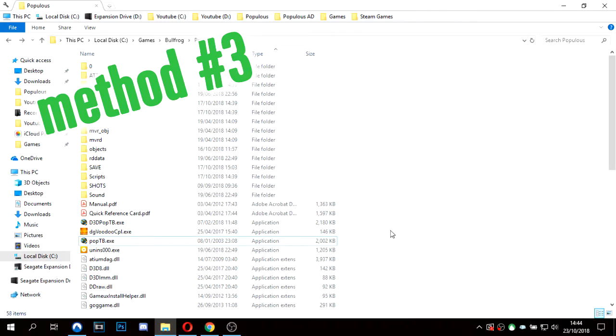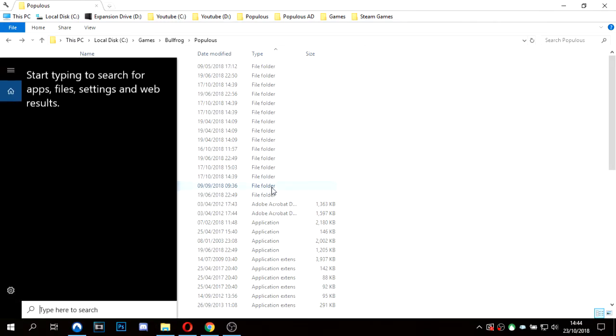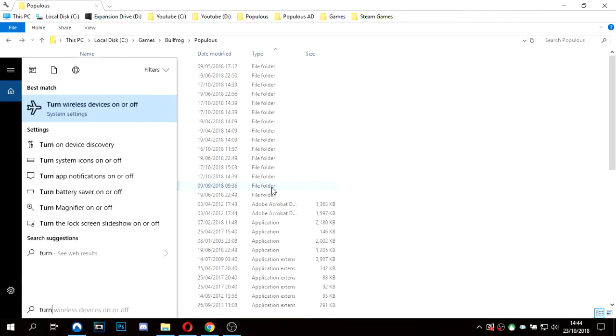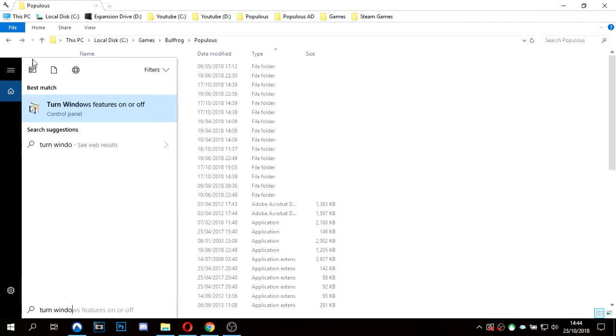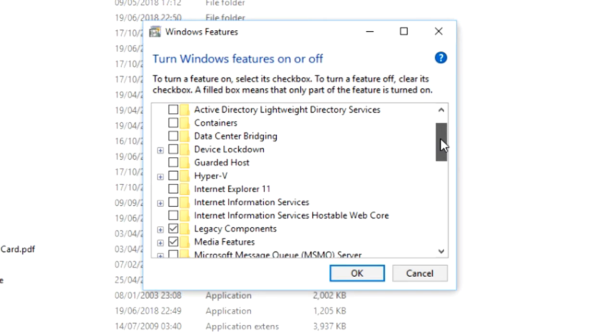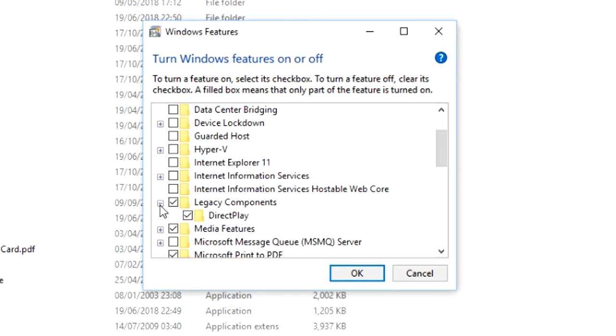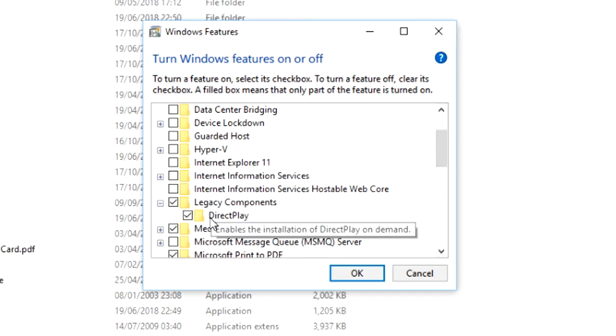Method 3: while the game is still not working for you, let's go to your search bar and search for 'turn Windows features on or off' and click on this. You will now want to go down to Legacy Components, expand it with the plus, and make sure DirectPlay is enabled.